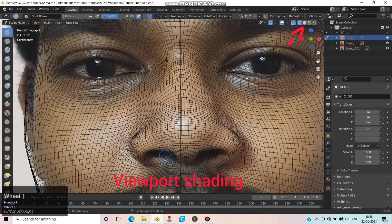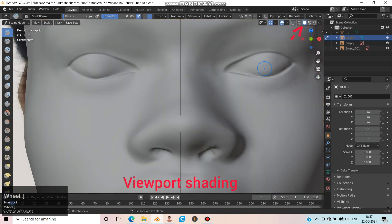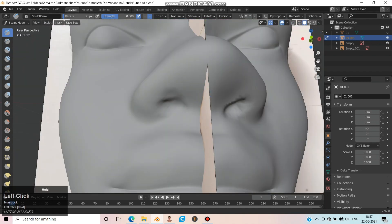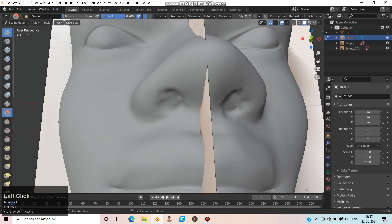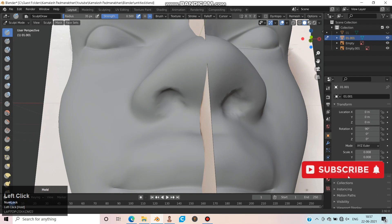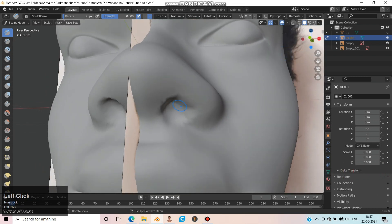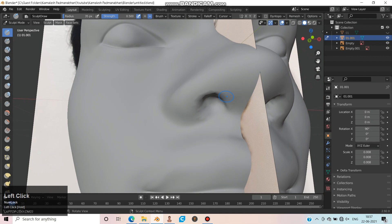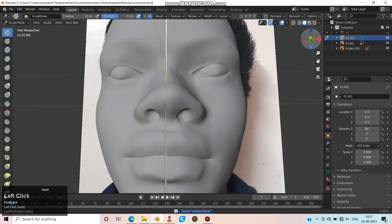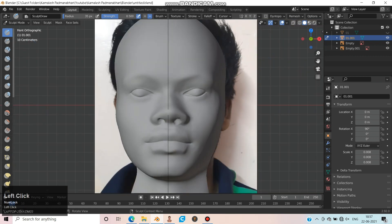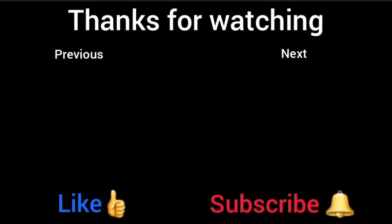Let's make a hole in the nose. Move on to the next video to make hair, mouth stretch, and eyebrows.